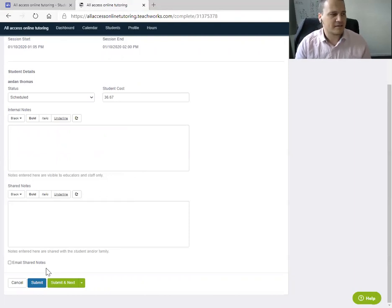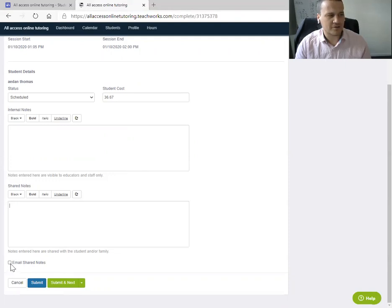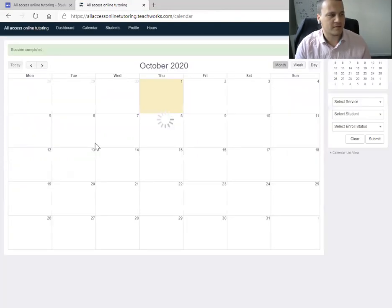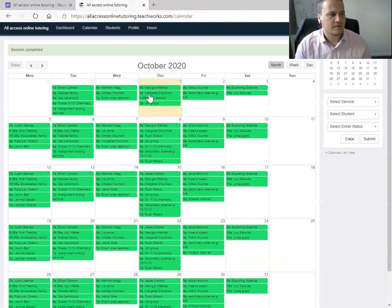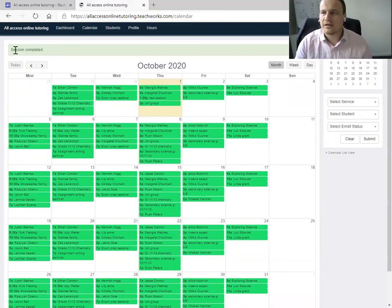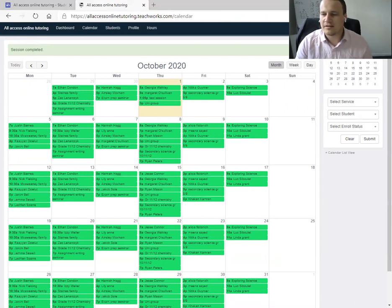Once that's done, and if you do want to write notes to the students, you can also hit email shared notes, and it'll send them directly to them as well. So you just hit submit. And it should be done. The session has been completed. It'll come through to us on payroll and you'll get paid for it.